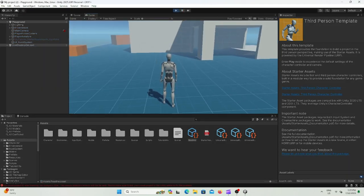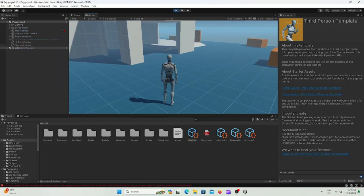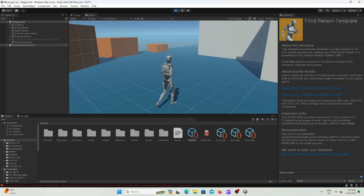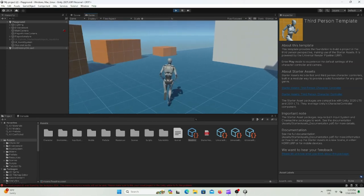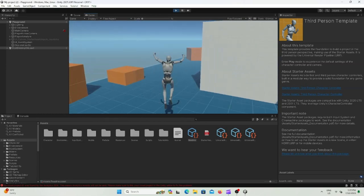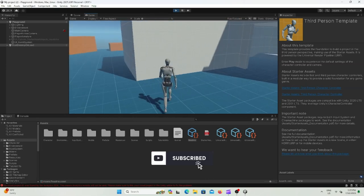And there we have it guys, there is a fully functional third person game. Thank you for watching and don't forget to like and subscribe.